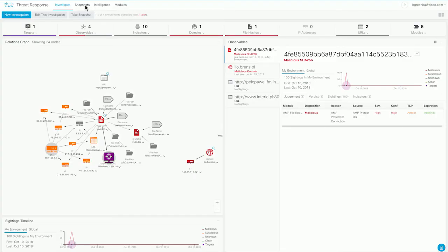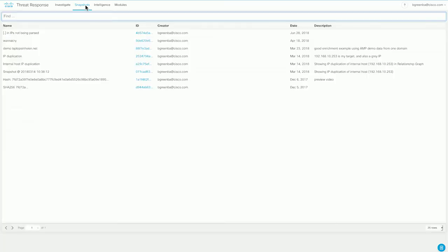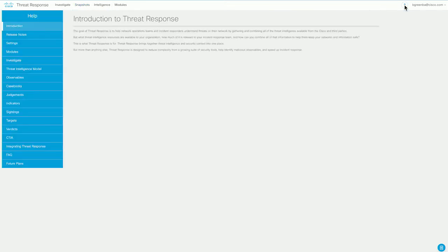Another quick couple of things that I would like to show you about the Cisco threat response interface. Here you see a button for snapshots. Snapshots are simply moments in time encapsulations of the state of an investigation at a given time. You can save these. They can also be passed between members of your team. And the other thing is the help. Over here on the right, you have this help icon. Threat response has an extensive documentation section, and you will find additional information about every feature and every piece of terminology used in the interface here.